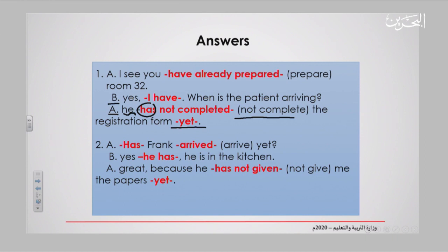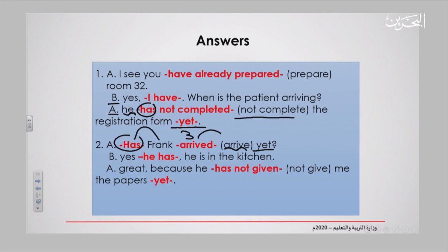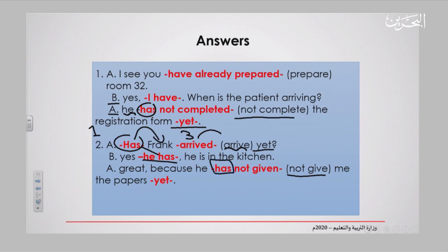Let's move to the second conversation. A: 'Has Frank arrived yet?' — question form, 'yet' at the end. The verb 'arrive' is converted to past participle: 'arrived'. I used 'has' because it refers to Frank — one person, singular. The answer is: 'Yes, he has. He's in the kitchen.' Then A: 'He has not given me the papers yet.' Note: not 'give' — it must be the third form of the verb, 'given'. And 'yet' comes at the end. Once you apply the grammar rule correctly, you will get all answers right.